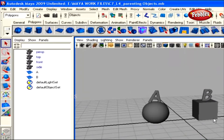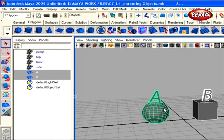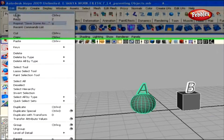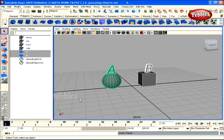We have two objects named A and B. We want A to be the parent and B to be the child. Select B first — the child object must be selected first — then hold Shift and select the A object. The parent must be selected last. Now go to the Edit menu, and at the very end we have the Parent option. Click it once, or hit P on your keyboard, to parent B to A.